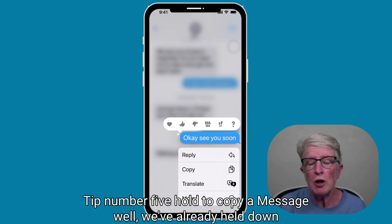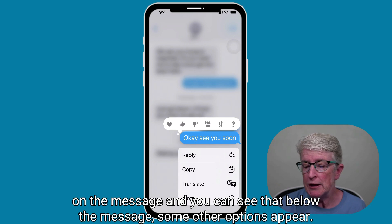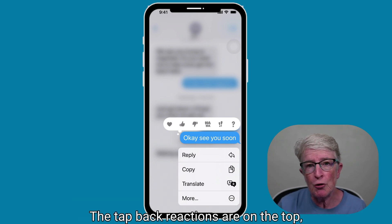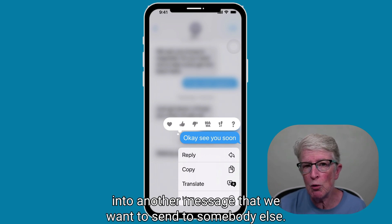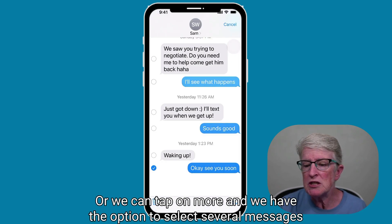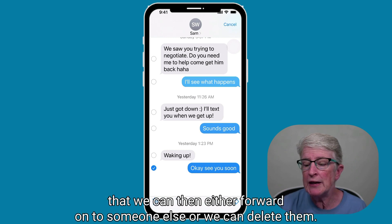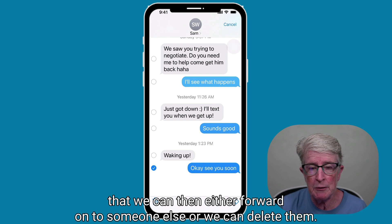Tip number five: hold to copy a message. If you hold down on the message, you can see that below the message some other options appear. The tap back reactions are on the top, but below that you could choose to copy this message and paste it into another message you want to send to somebody else. Or you can tap on 'More,' and you have the option to select several messages that you can then either forward on to someone else or delete them.